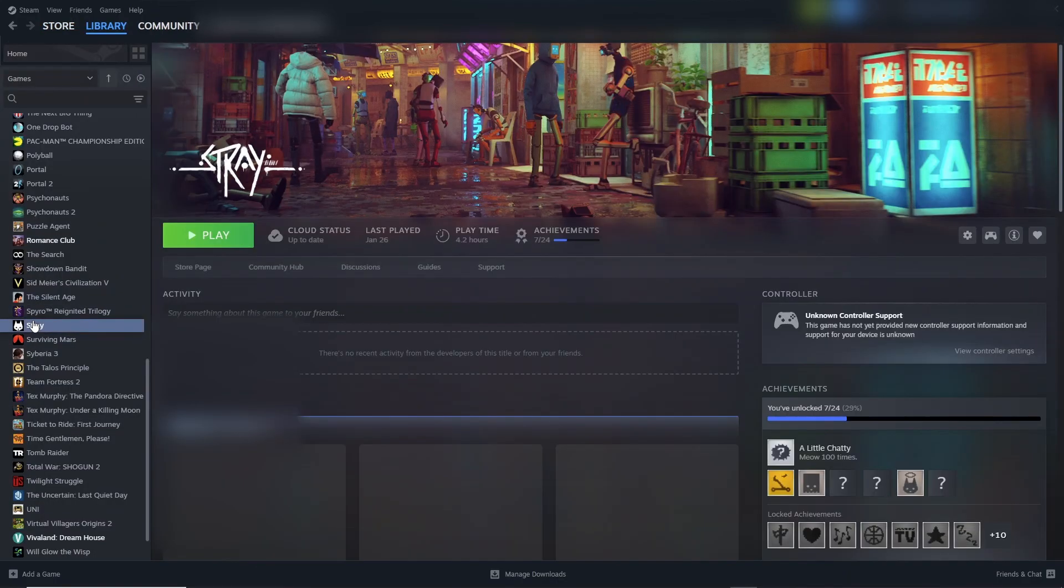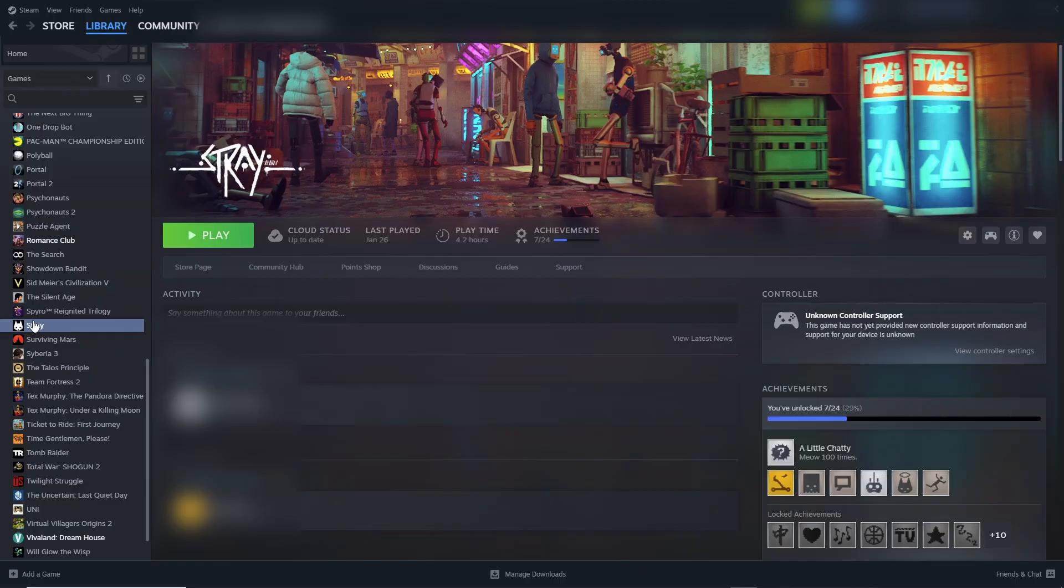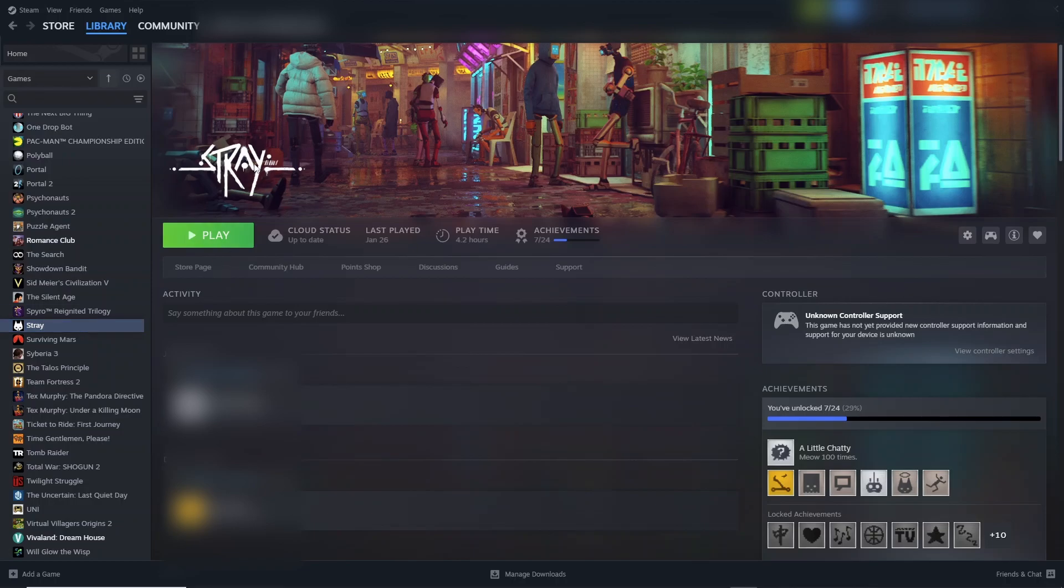I did not purchase the Sims 4 on Steam. I purchased my game through the EA app, but with any game it's exactly the same process. So I'm going to show you with Stray. We'll pretend this says Sims 4 and not Stray.